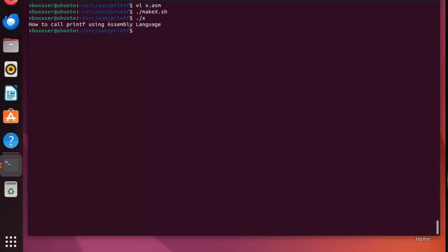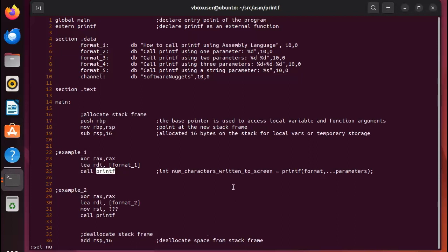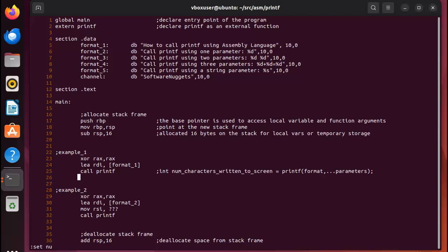Let's do example 2. You're ready to look at example 2. So on line 29 we begin with XOR RAX RAX. This sets RAX to 0. But now let's go back to line 25. What is the return value of the function printf? Well, it's the number of characters written to the screen. So when we sent in format 1, this 'how to call printf' into RDI and we printed that, how many characters is that? Well I believe it's 43, but the return value, num characters written, actually goes to RAX.